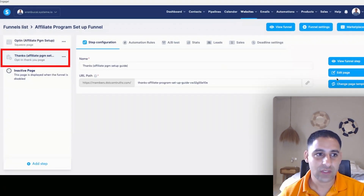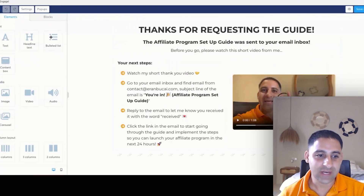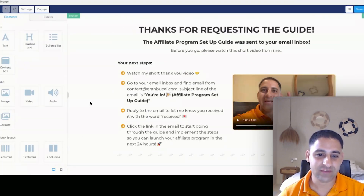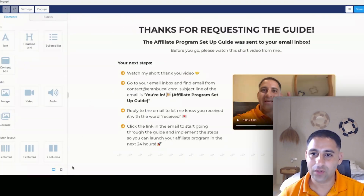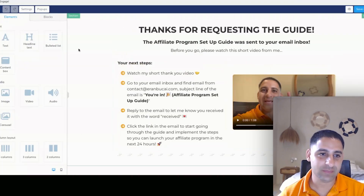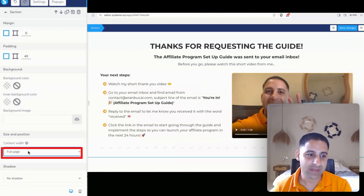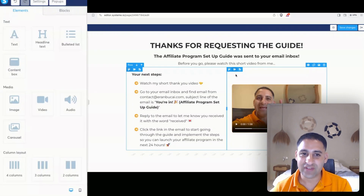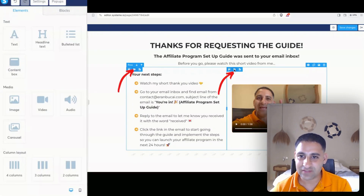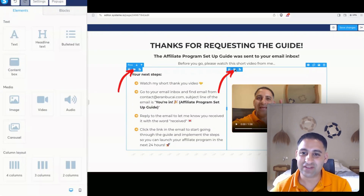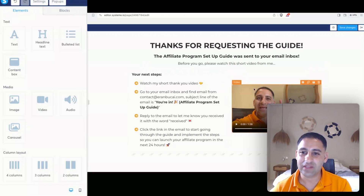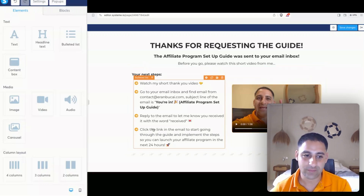Now I'm going to go to the thank you page, click into it, and click on edit page. You'll notice a couple of points — I made this a little bit smaller so on the section I made it white instead of full page. I also made the elements centered so that no matter what device you're using, this is going to be centered in the section.